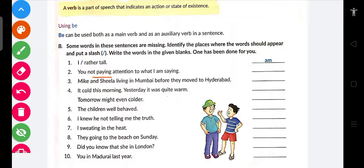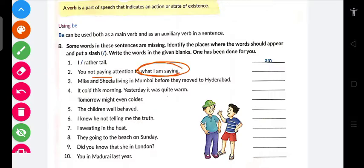Agar 'paying' aaya hai, toh basically yeh present continuous hoga, ya past continuous, ya future continuous hoga — yeh tense wale next chapter mein padhaunga. Abhi rough-tough samajh lo. 'Paying attention' ka matlab hai dhyan dena, aur 'you are not paying attention' — yeh present continuous mein hai. Isliye 'I' ke saath 'am' aata hai, 'you' ke saath 'are' use karte hain.